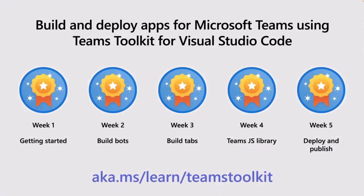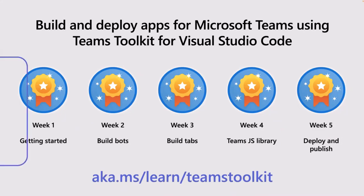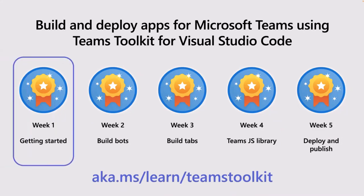Today, we're actually just going to cover how to get started building apps using Teams Toolkit for Visual Studio Code. But this is actually going to be a series, and we're going to cover all the modules that are in the new LearnPath.